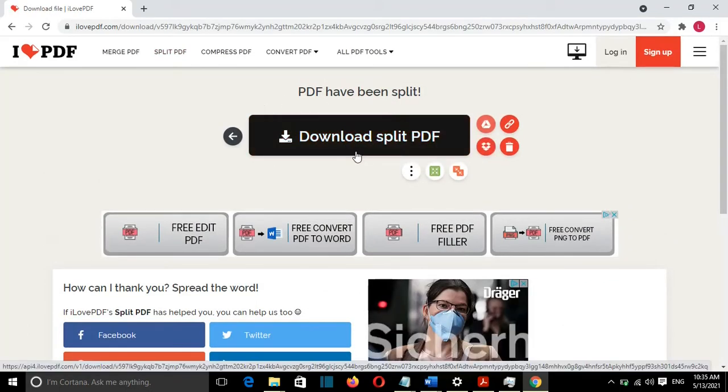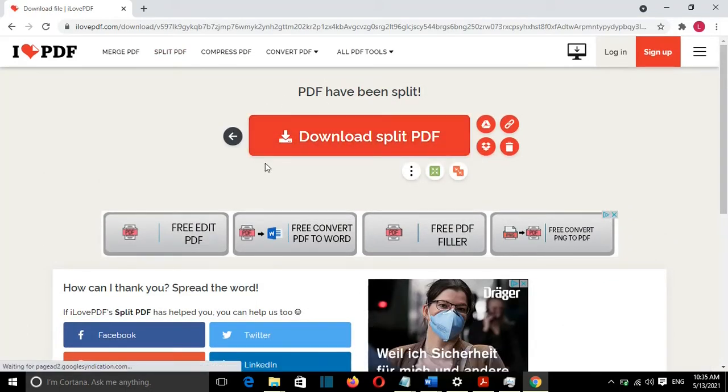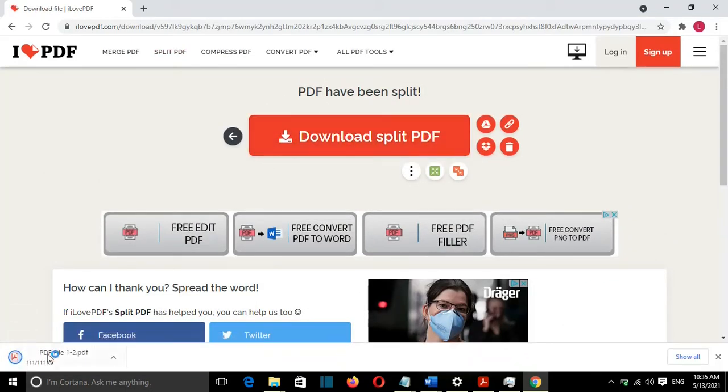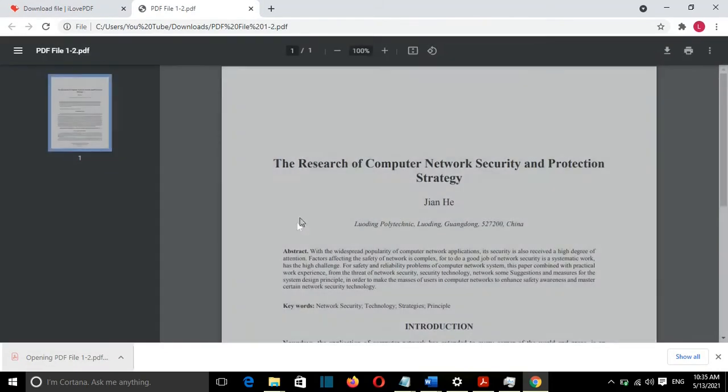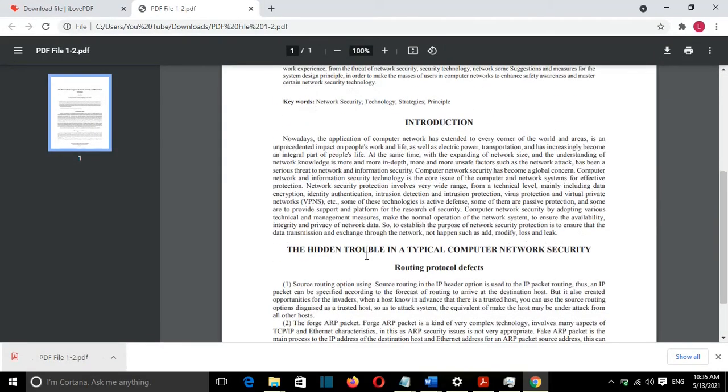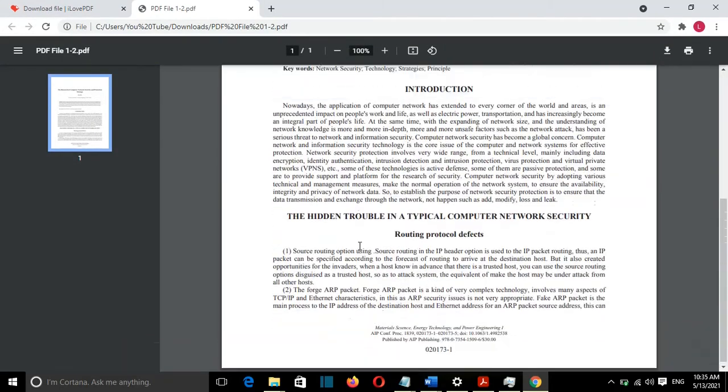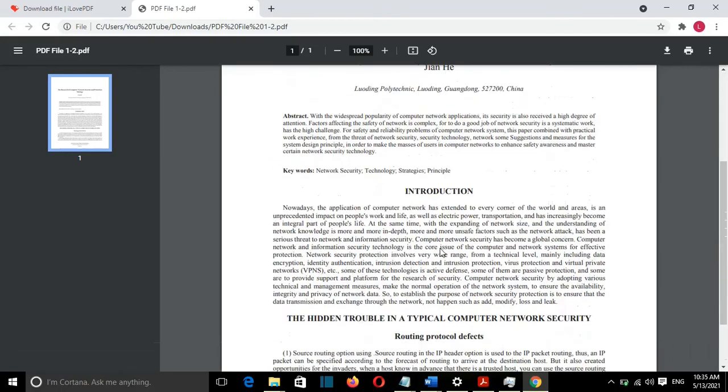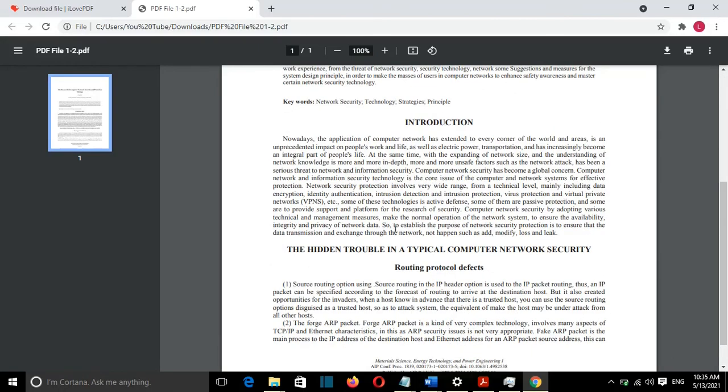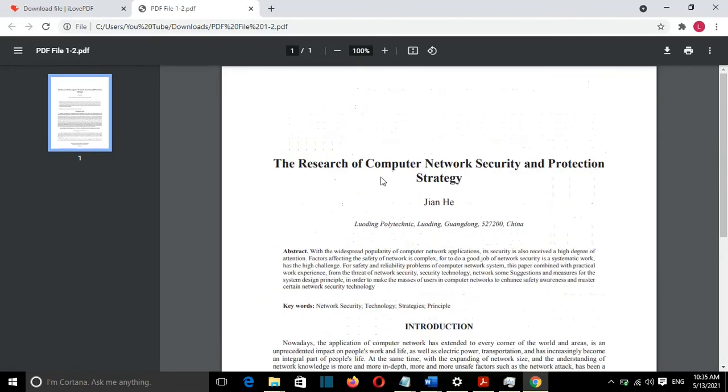PDF has been split, so I'll download the PDF file. Here we go. So this is the page that I wanted from this PDF file, which is the introduction to a research paper.